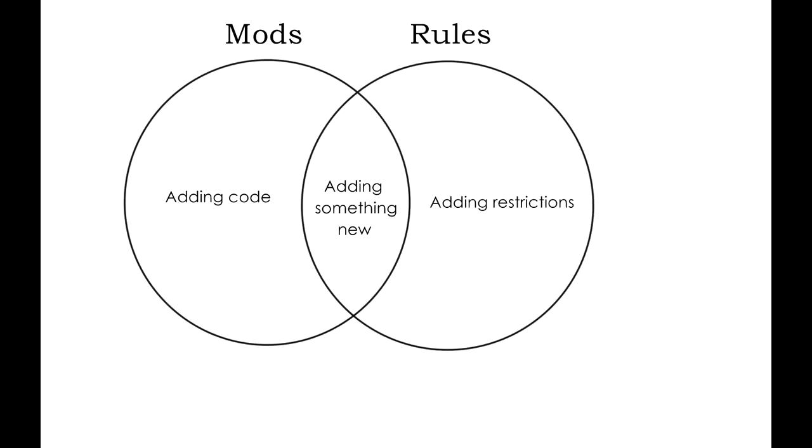Each set of rules changes the game much like a mod would, but the main difference being that mods add new content, while player-created rules limit existing content to create a new sensation. At this point, everything I've mentioned in regards to the player has been focused on the individual player.